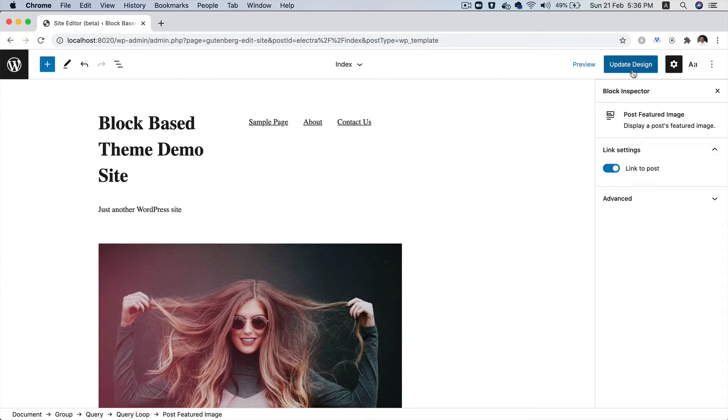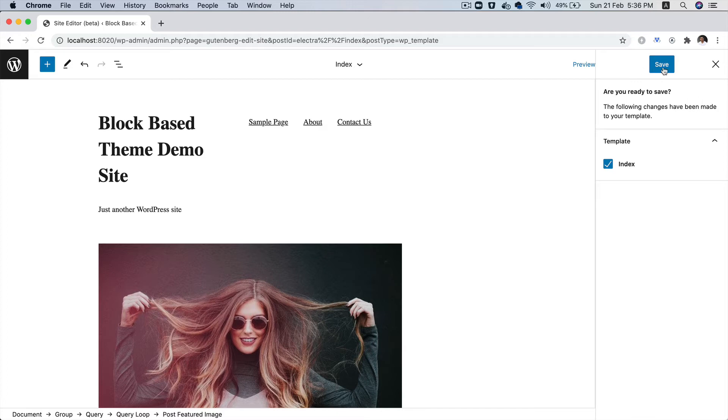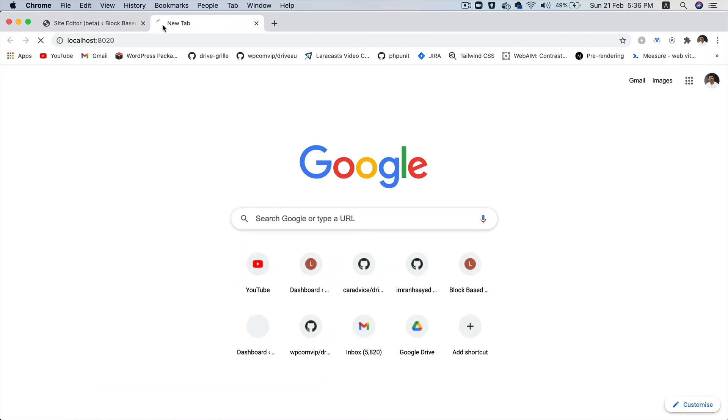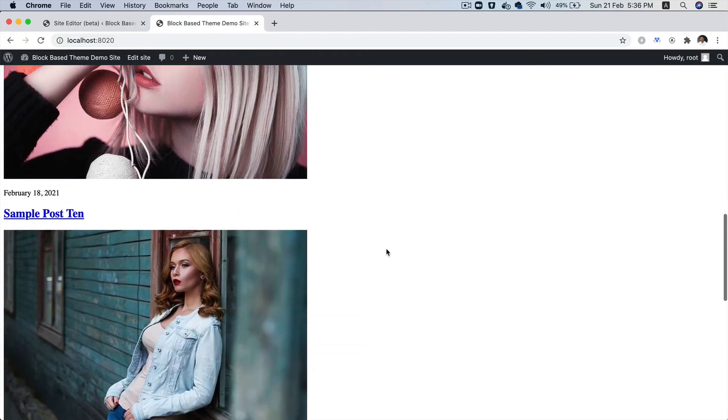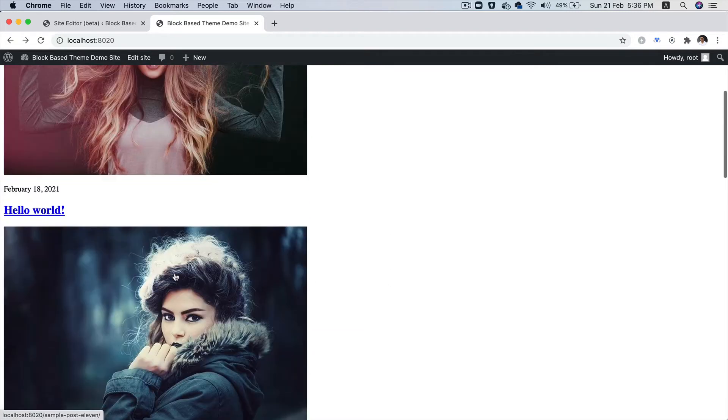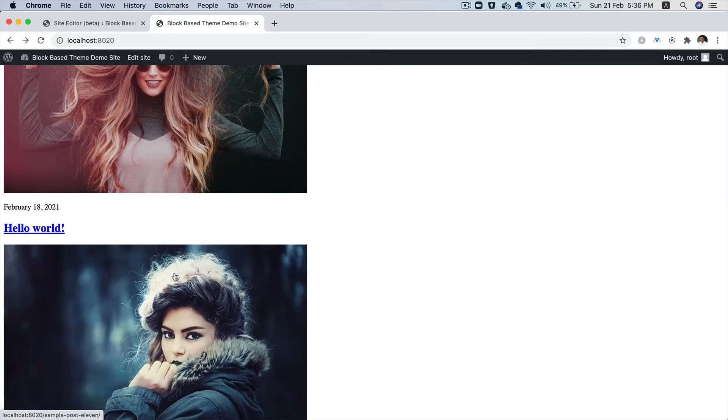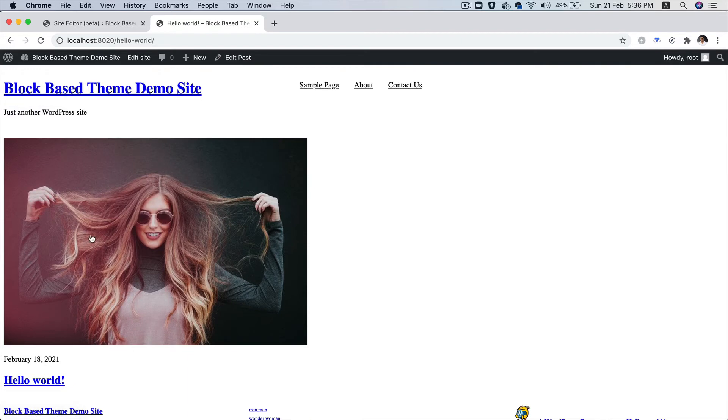Let's go ahead and click on update design. If you go back to our front end, you can see that we are getting the posts displayed. If we click on one of these posts, like this Hello World, you can see that it takes us to that single page. Awesome, this is great.